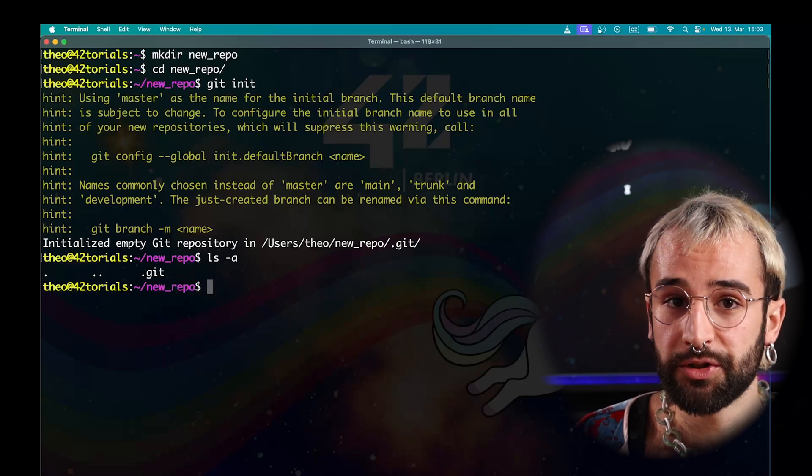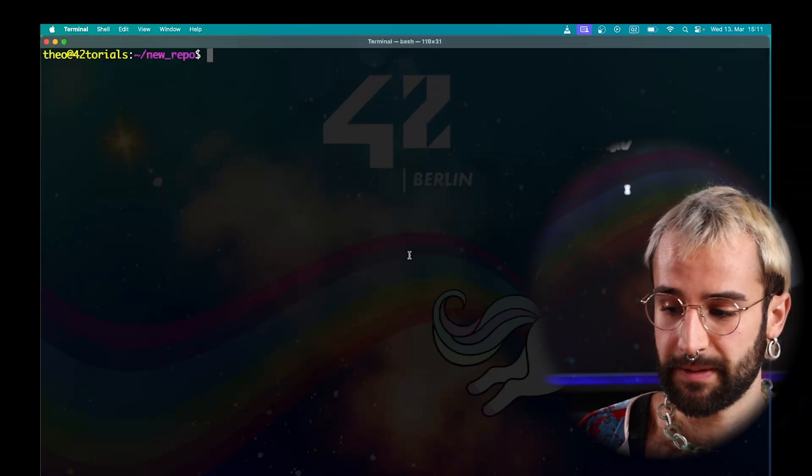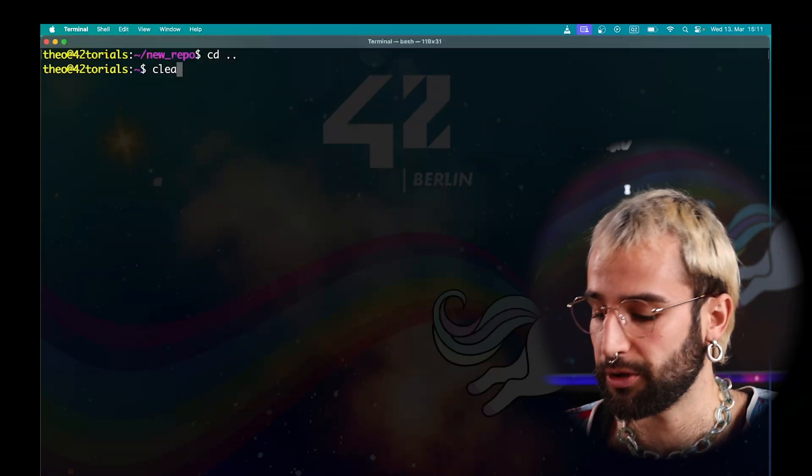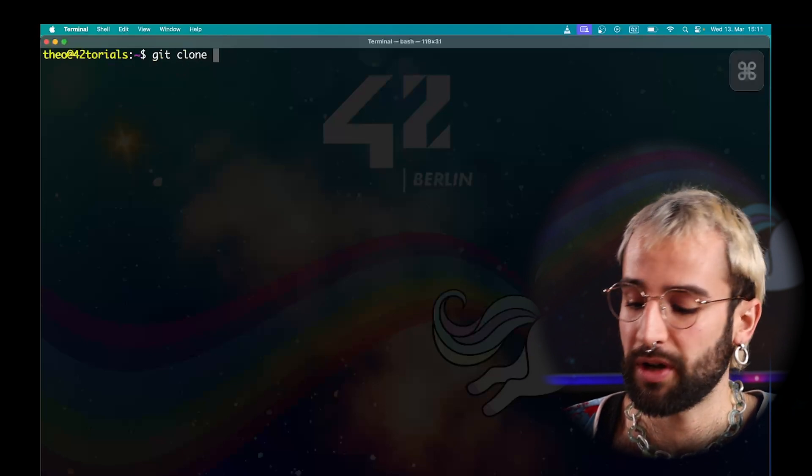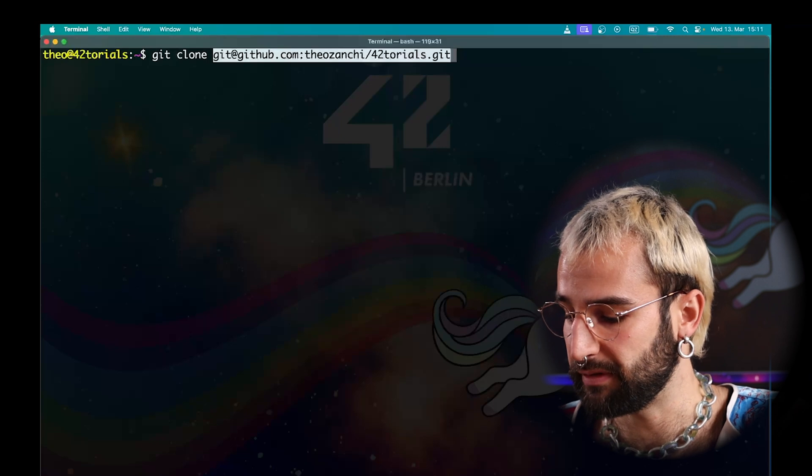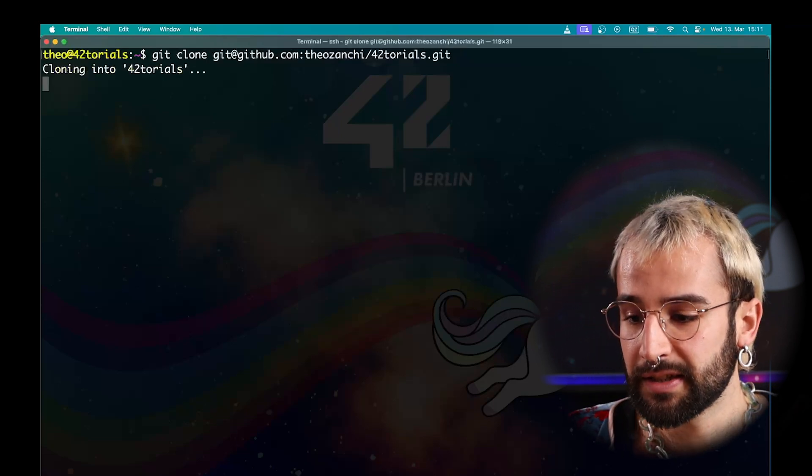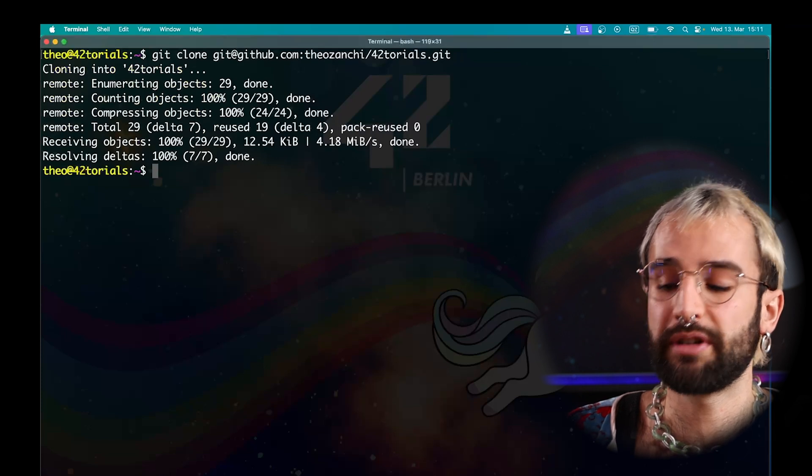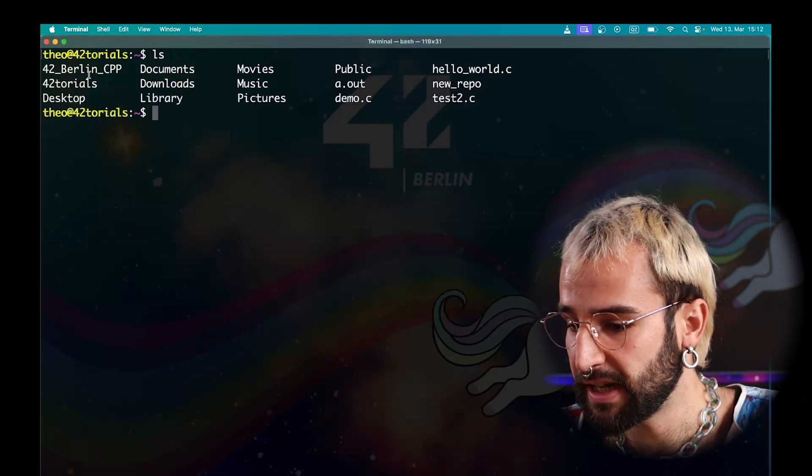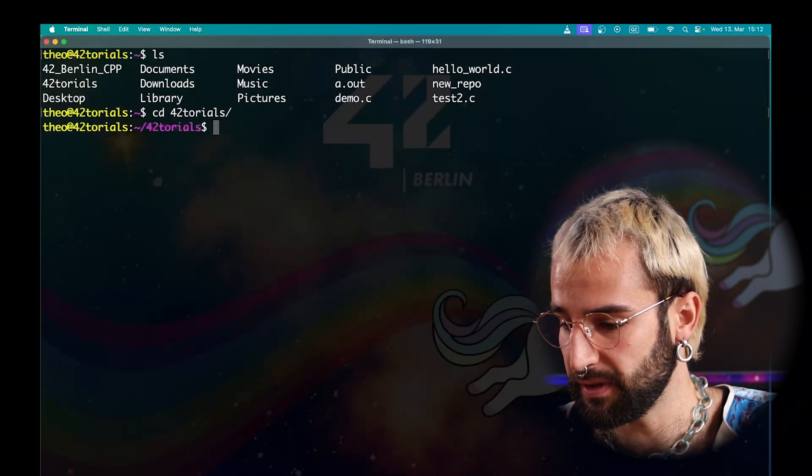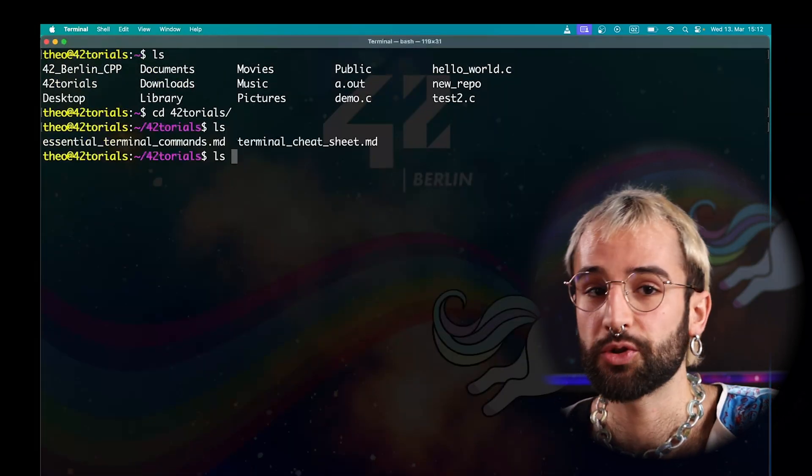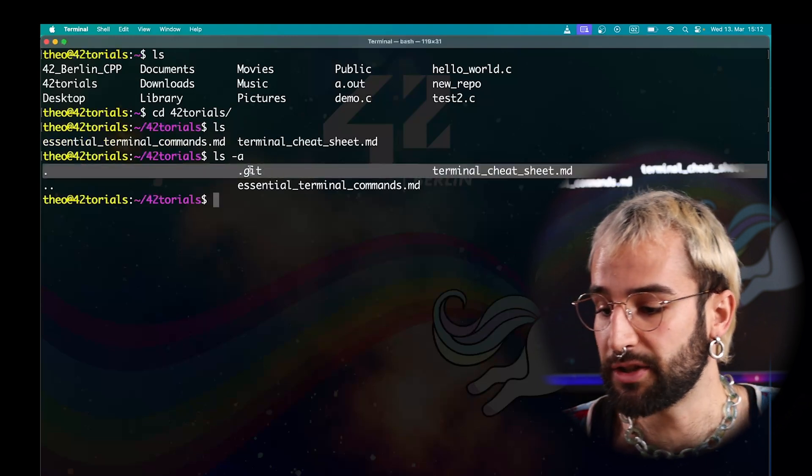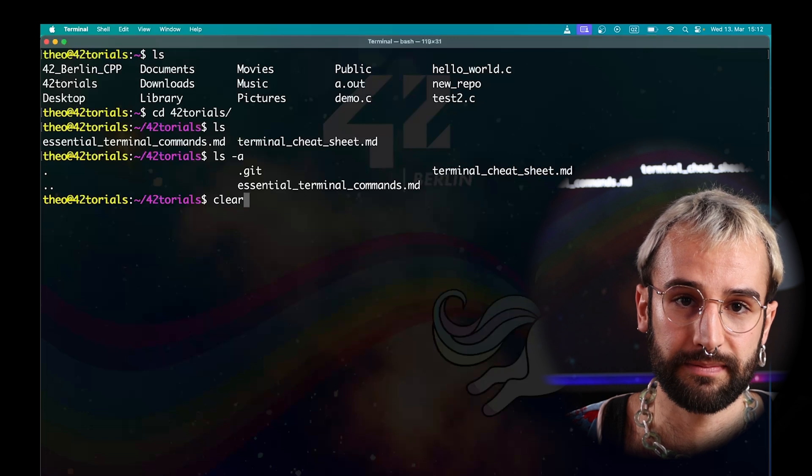The second method to initialize a local Git repository is to clone something that exists. To do this, you need to use the git clone command. The clone command just needs one argument, the URL of what you are trying to clone. Just run git clone and then paste your URL. Git will download everything in this repository and create a new directory for you. If you list all files, you can see that this 40 tutorials directory has been created here. Let's move into it. Here you can see all the content of this remote repository. If you try to show hidden files, you can also see that this .git file containing any essential information has been created.